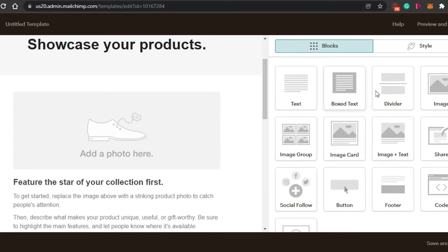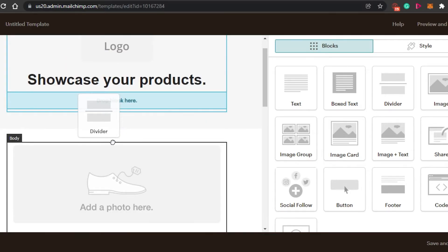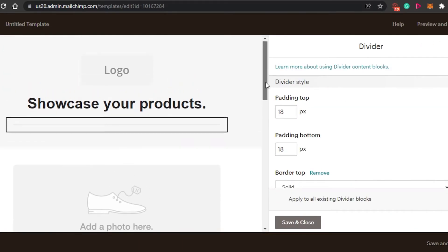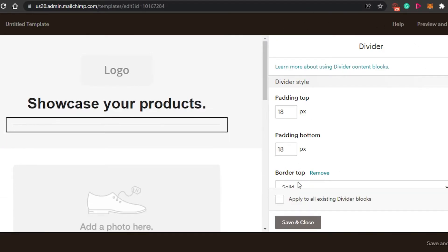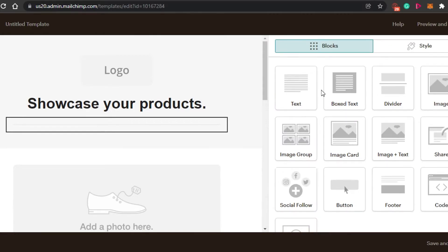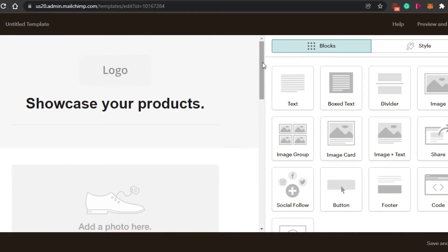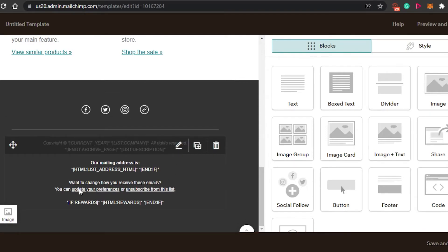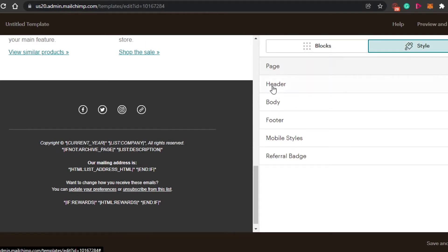For example, if you want to add a divider, you simply drag it and drop it right where you want it, and it will be added. Once you have selected any of the elements, you can change a lot of settings, and then simply click on save and close. This is how you can add as many elements as you want — logos, edit your header, edit your footer, add your socials, whatever elements you want. After that, there is a style option which gives you pages, header, body, footer, mobile style, and referral badge.